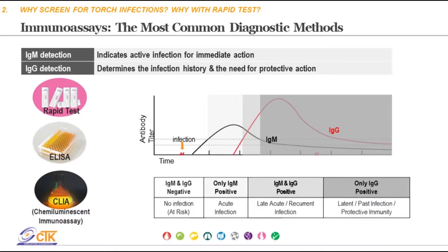In the table presented here, there are different interpretations for TORCH infection status depending on IgM, IgG, and the combination of the two. If no IgM or IgG is present, that indicates no infection and the person is at risk of acquiring a primary infection. Only IgM indicates acute infection. Both IgM and IgG indicate late acute or recurrent infection. Only IgG indicates latent or past infection, and in some cases, such as rubella, protective immunity.